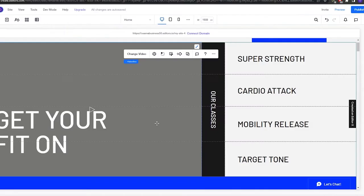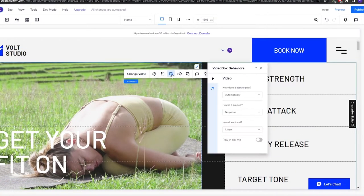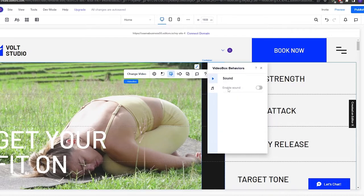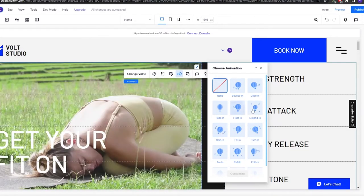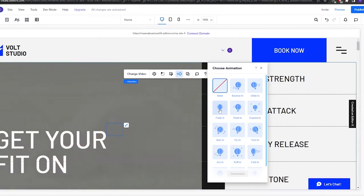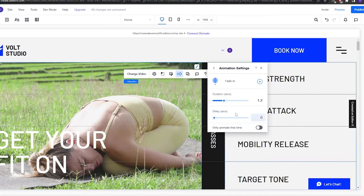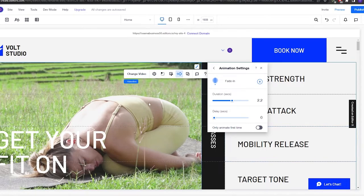If you click on the video and hit 'Update', the video is changed. You can also add behavior settings — like whether it autoplays, pauses, or loops — and enable sound. You can even add animations: bounce in, fade in, spin, fly, expand, or glide in. I'll choose fade in, click 'Customize', set the duration to 2.2 seconds, and enable 'Animate first time only'. That's how the fade-in animation will look on the video.